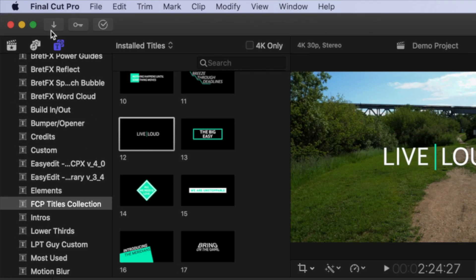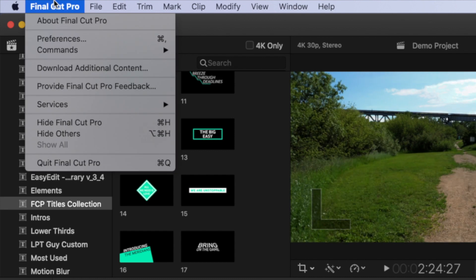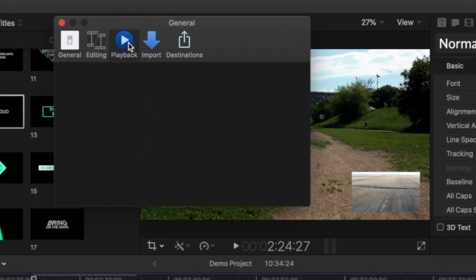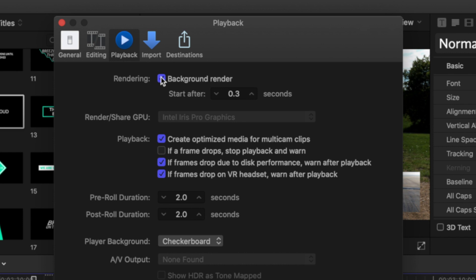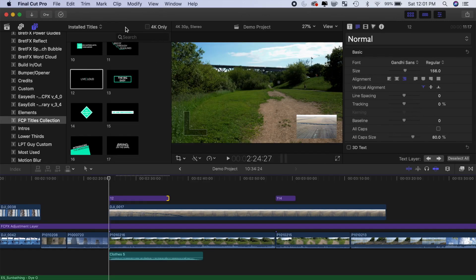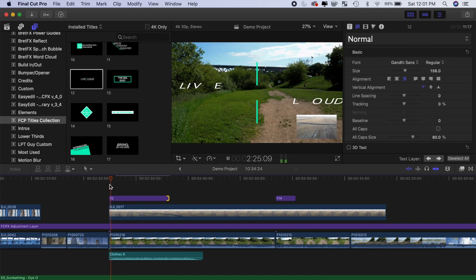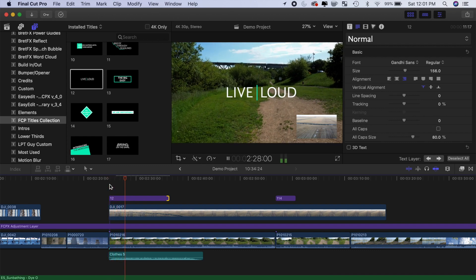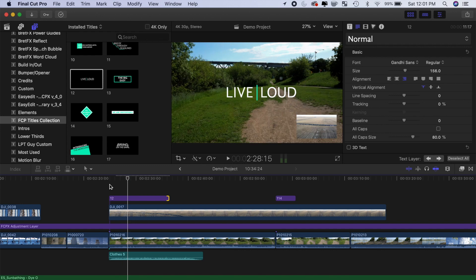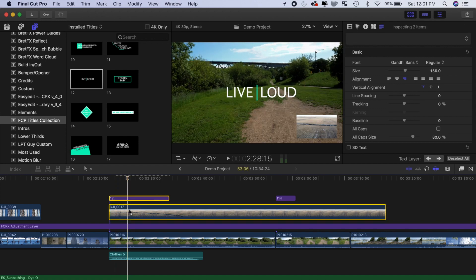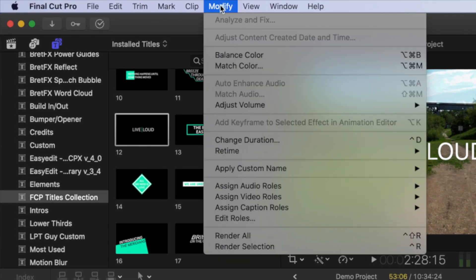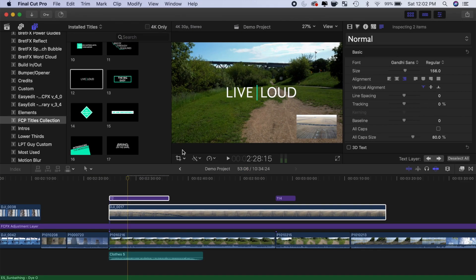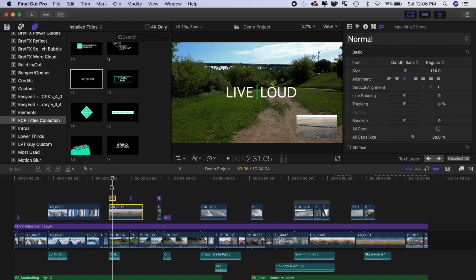From the menu bar, select Final Cut Pro and preferences. And in the playback tab, deselect the background render checkbox. This can save you a lot of drive space but can also cause playback issues in Final Cut Pro, such as freezing and dropped frames. If you find Final Cut Pro struggles with playback at a specific part in your timeline, you can manually render that section. Select one or more clips in your timeline, and from the menu bar, select Modify and Render Selection. This way, you'll only render what's needed, making render files much smaller.